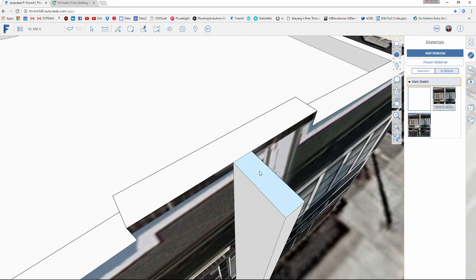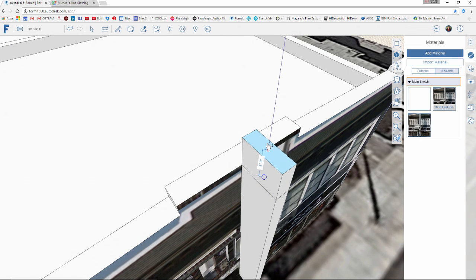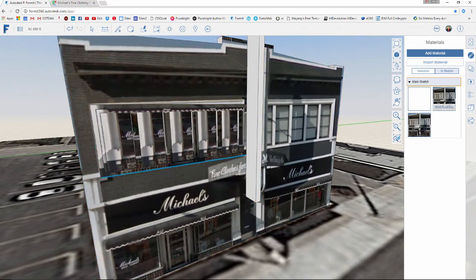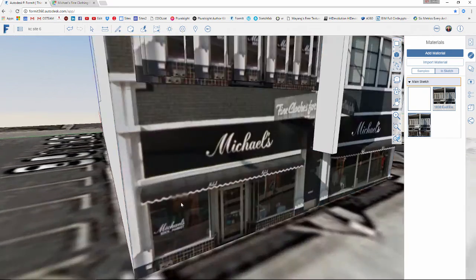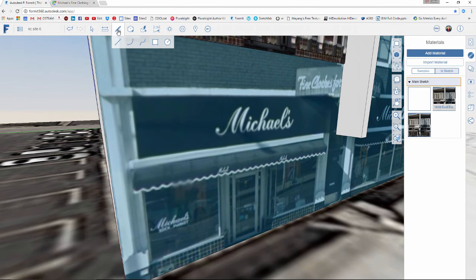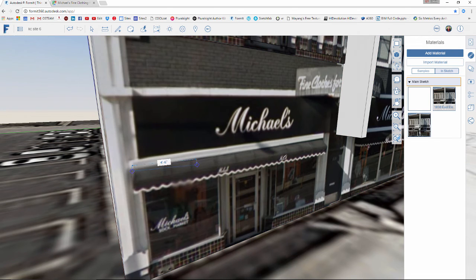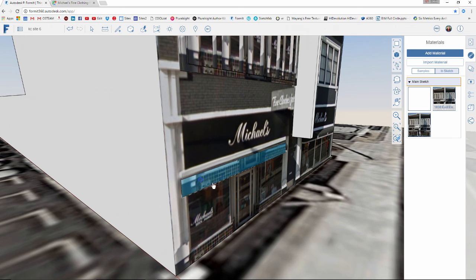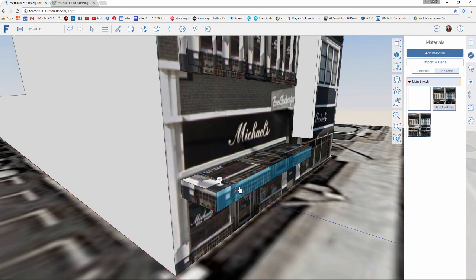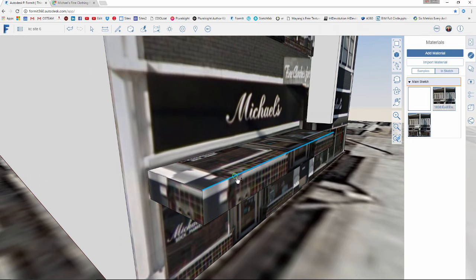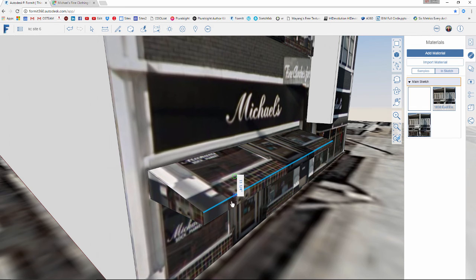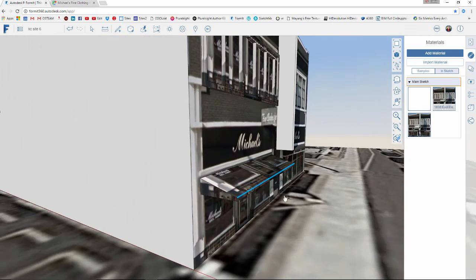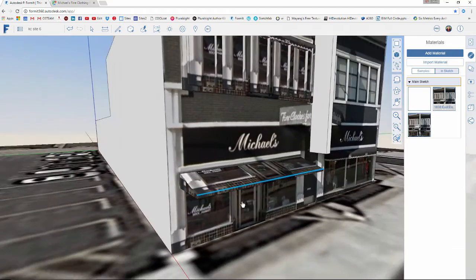Now I simply offset or extrude that face 6 inches in each direction to create a one-foot thick sign. I'll extend it up a little by making the top face its own piece of geometry. For the canopy on the front, using the same techniques I can pull that out and then select the top edge and pull it down — beginning to build those canopies along the front edge.